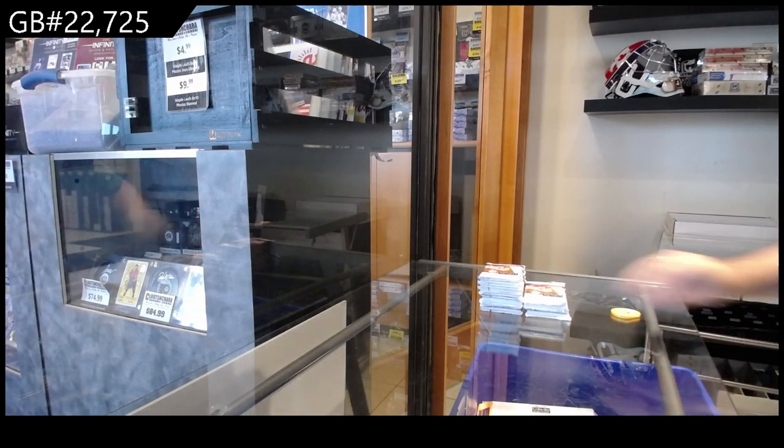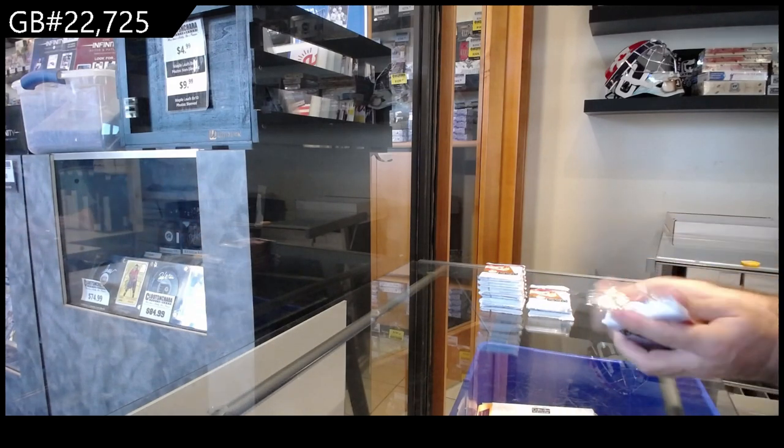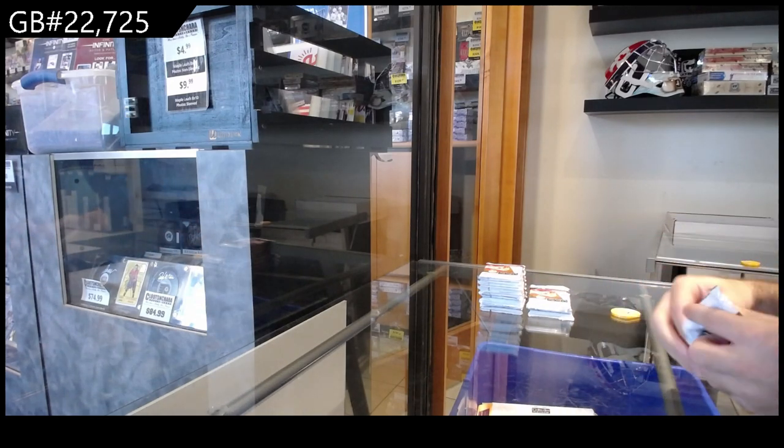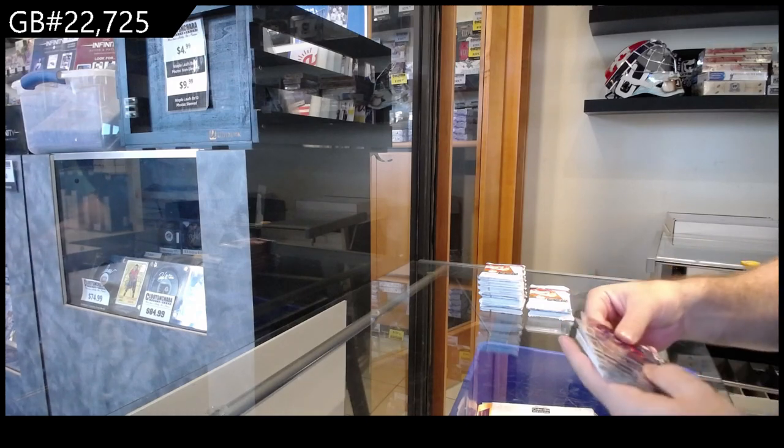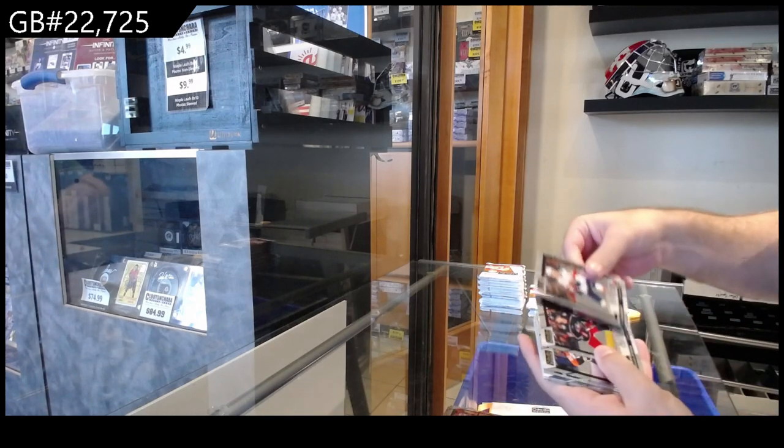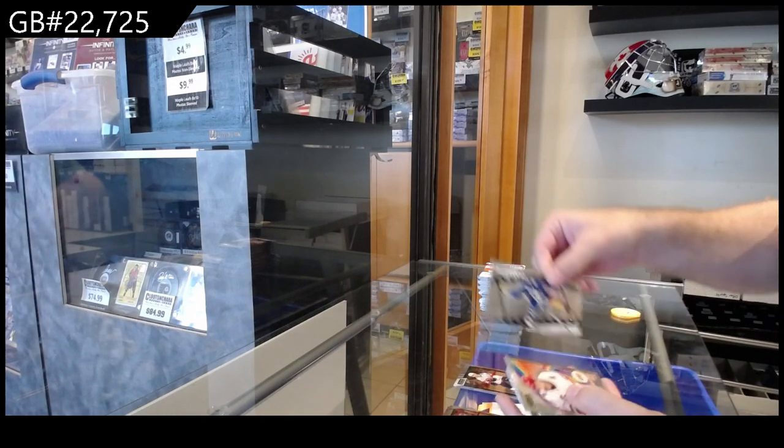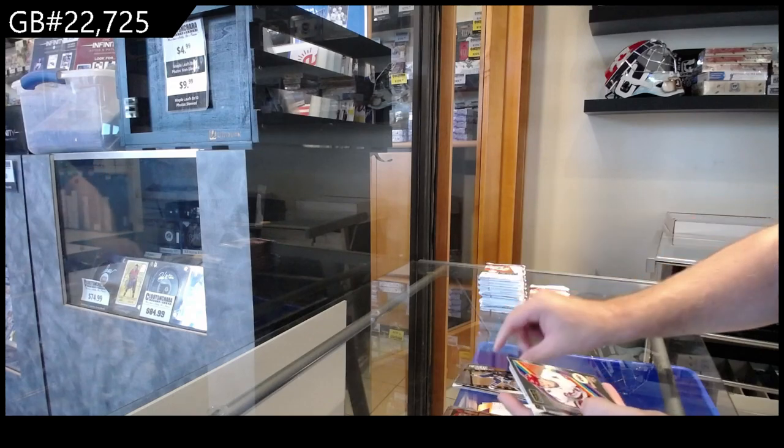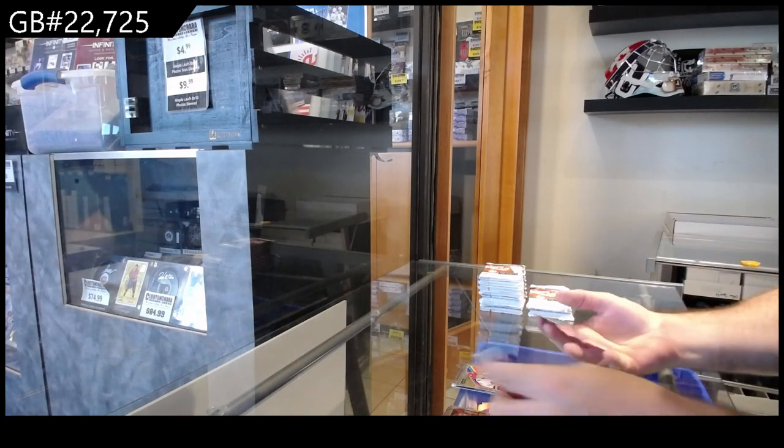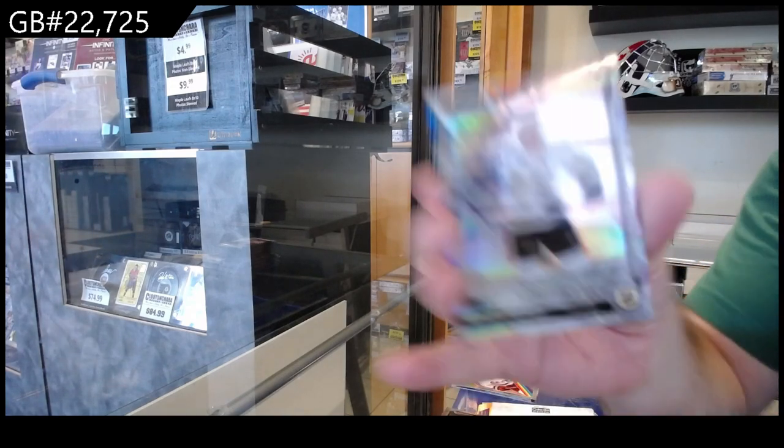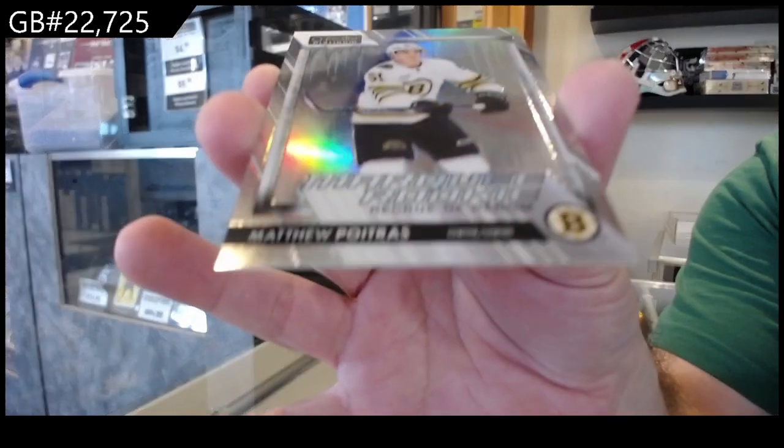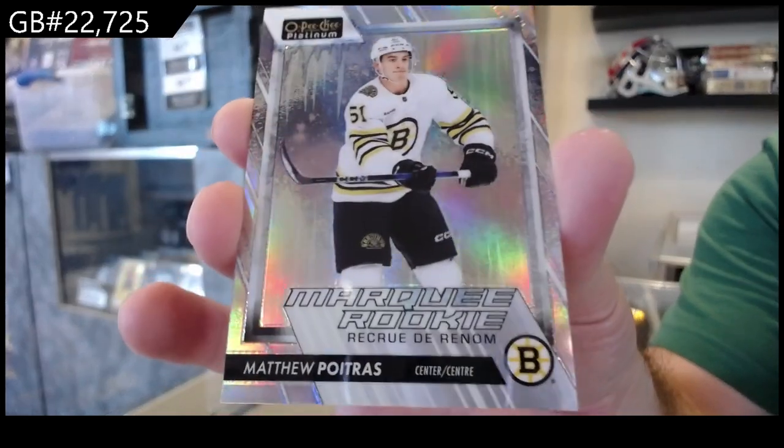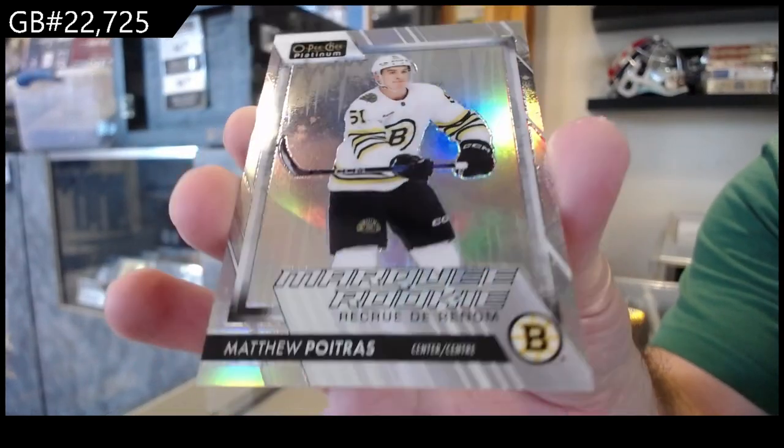All right, box number two. We got rookies of Bolichinsky's, Piat, and Ginning. Photo Driven Matthews again, retro of Aho for the Canes, and we got an Arctic Freeze to 99 of Poitras for Boston. That's a good one.